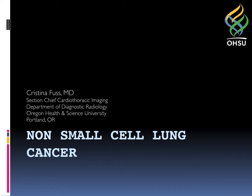Hi, my name is Kristina Fus. I am the Section Chief of Cardiothoracic Imaging, and we will be discussing non-small cell lung cancer.